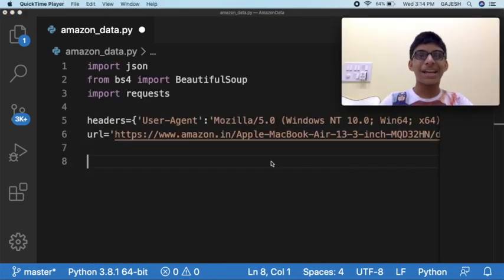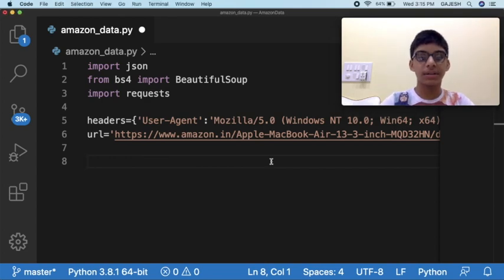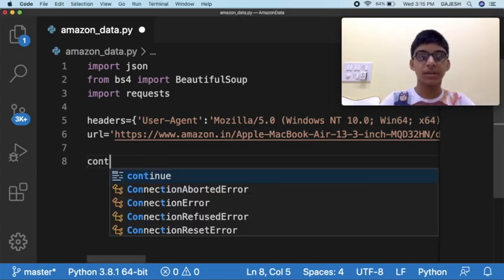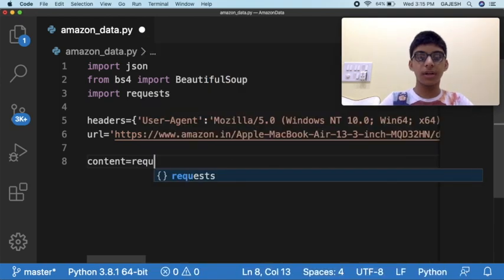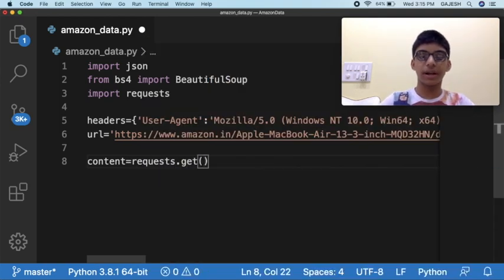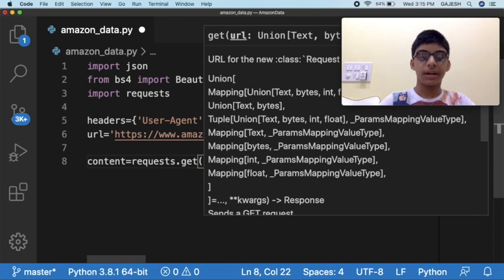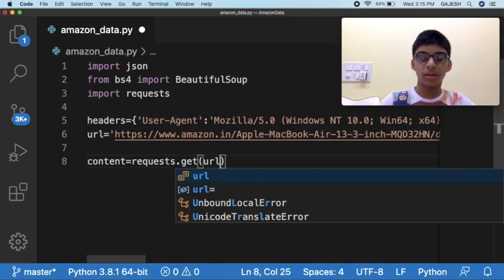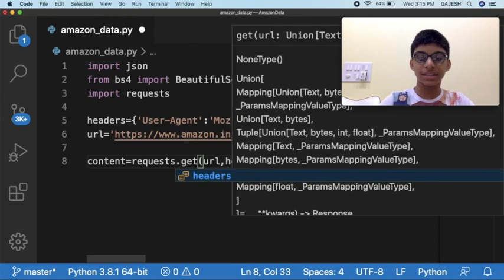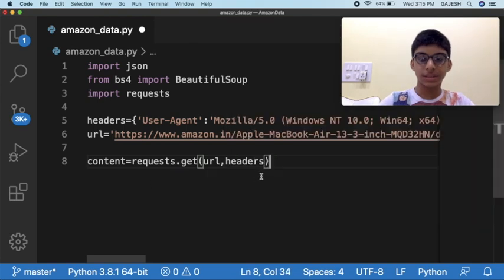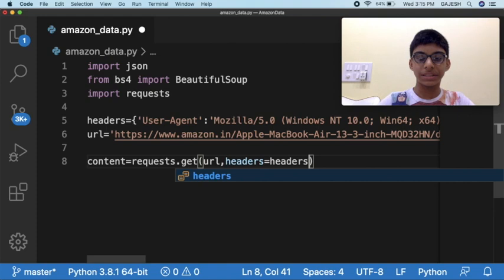Next we will import the contents from the URL. Type content equals requests.get, open the bracket and type url, comma, headers equals headers.